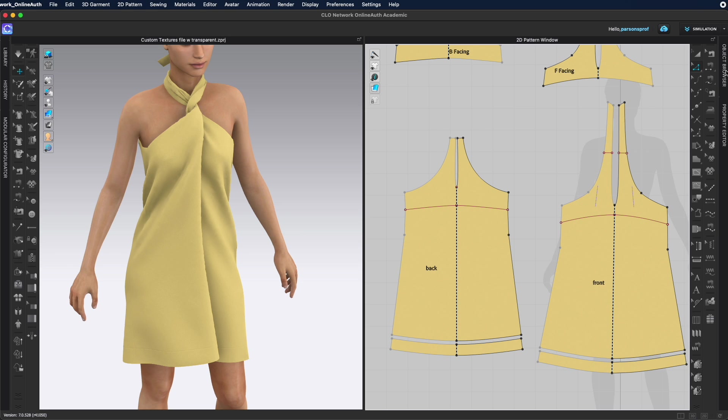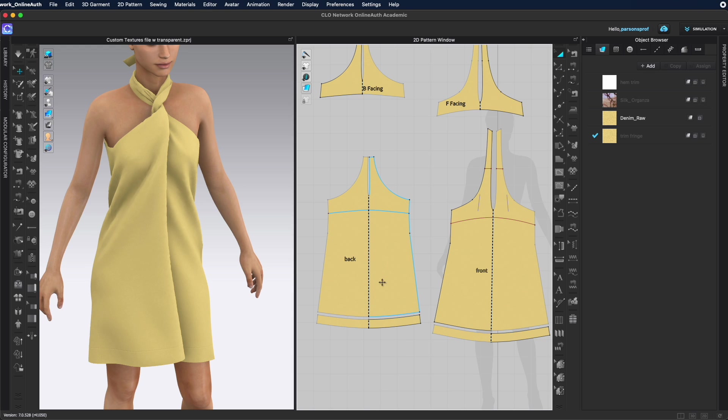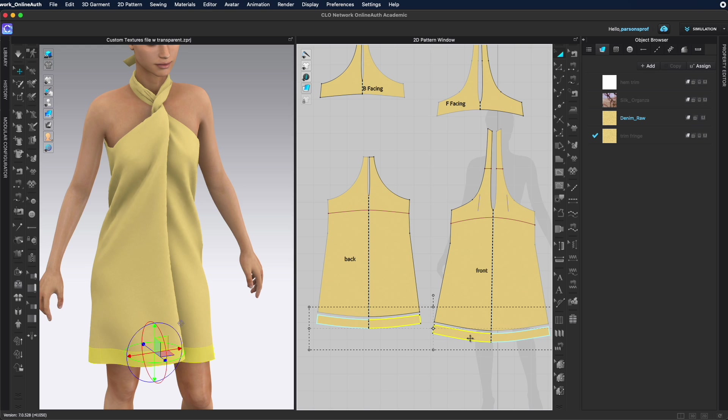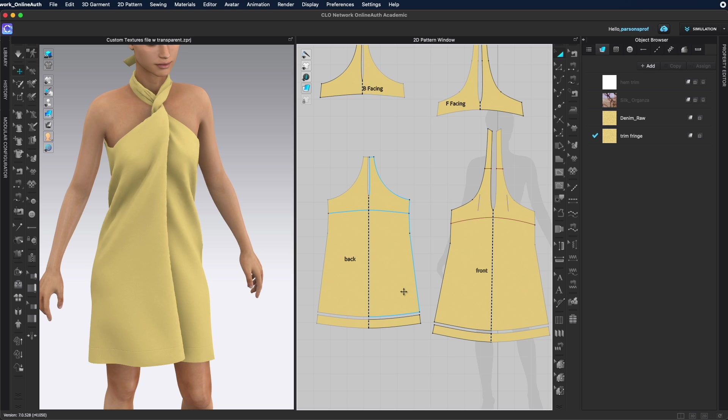Now in the object browser I can select the different pattern pieces and make sure that for the bottom pieces I will designate this new textile here. That will be my trim fringe. This way when I have my trim it will only come onto this particular fabric.